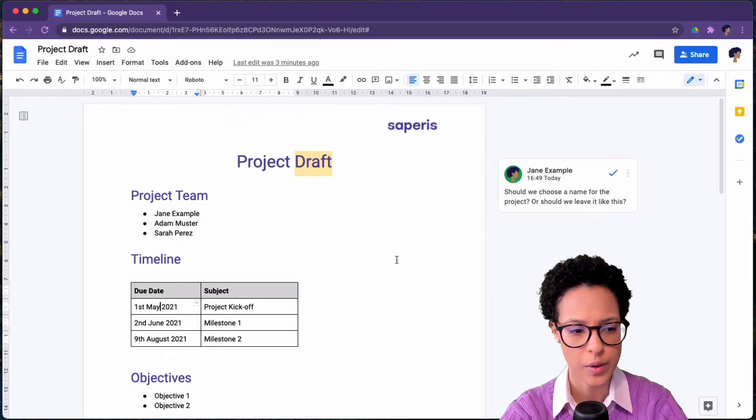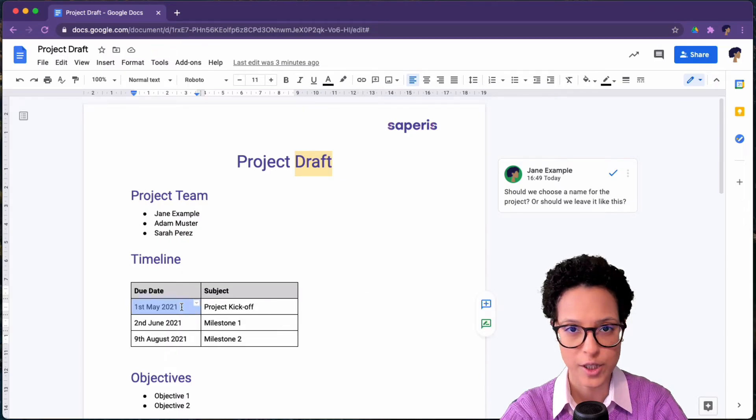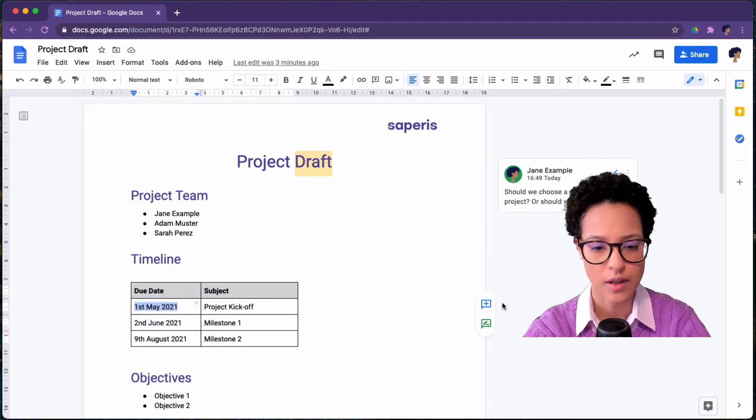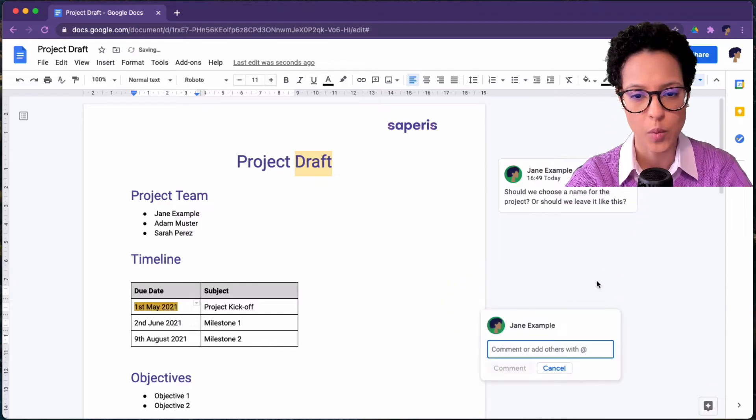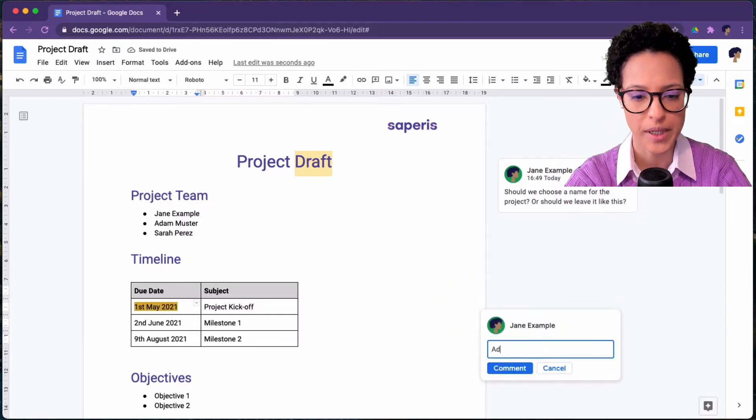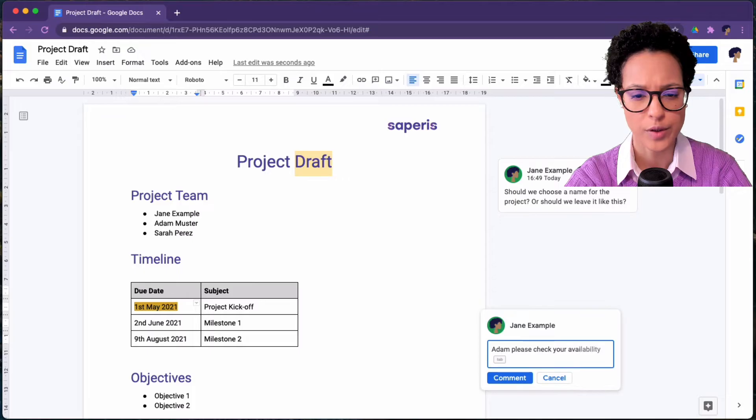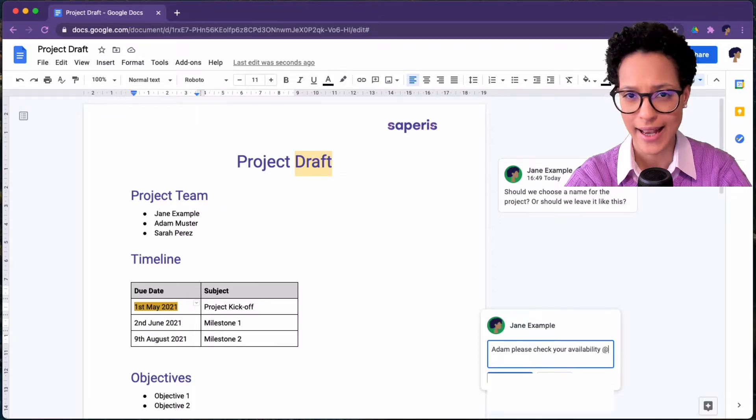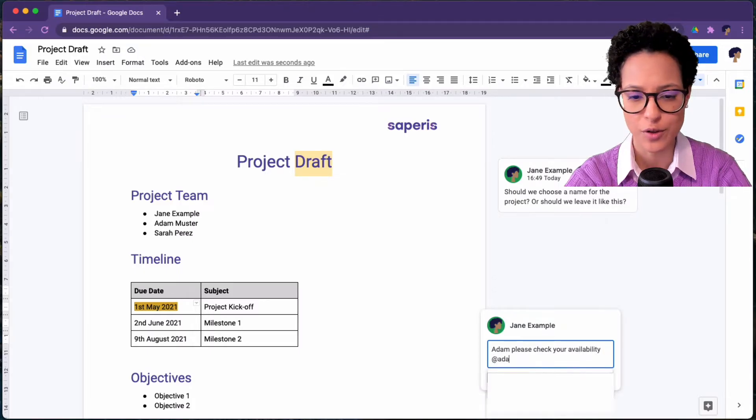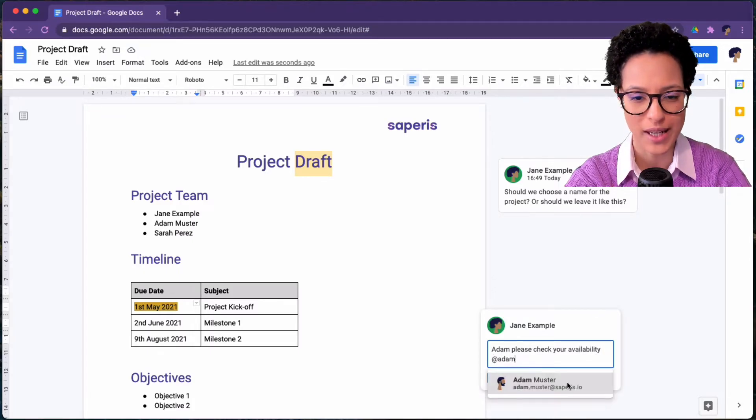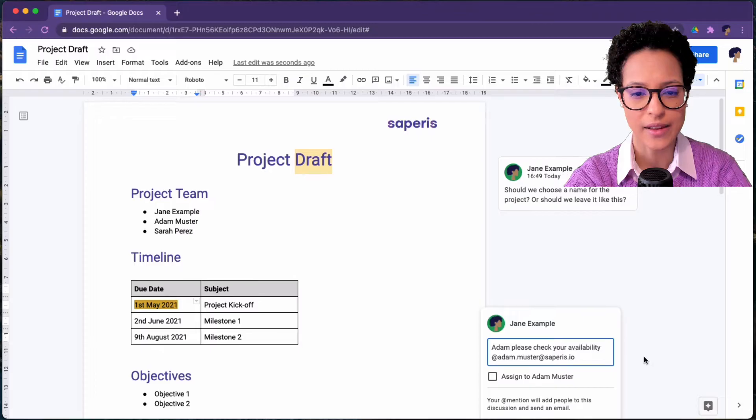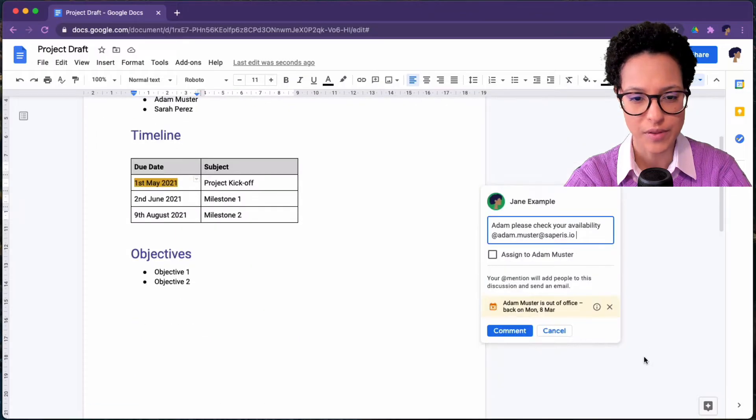Now, we're going to at mention someone. So again, we're adding a comment and we're going to add an at. You could also work with a plus and then the email address of the person.